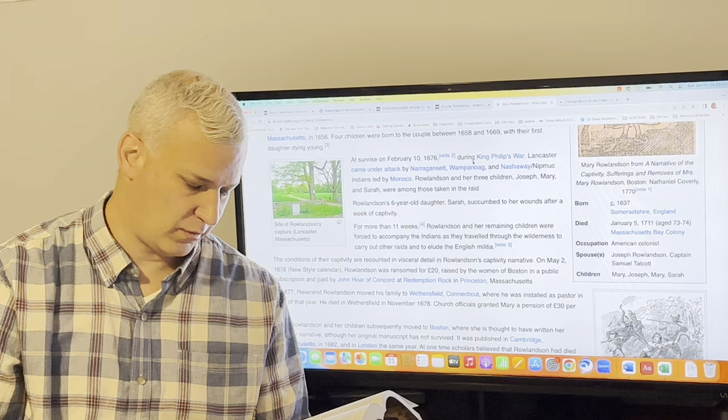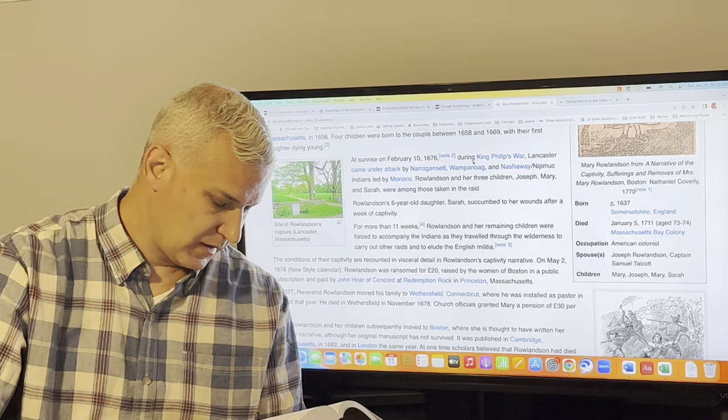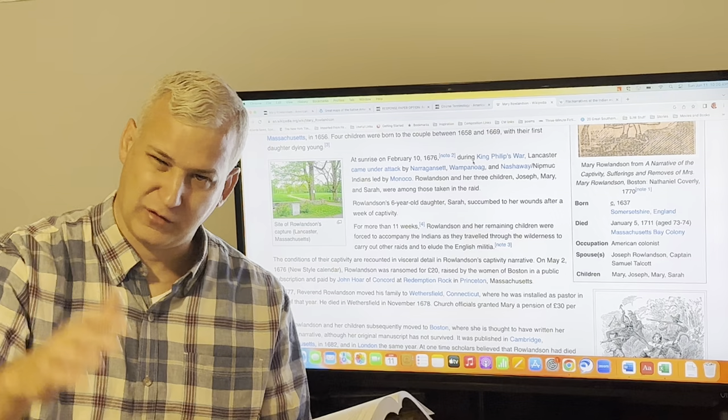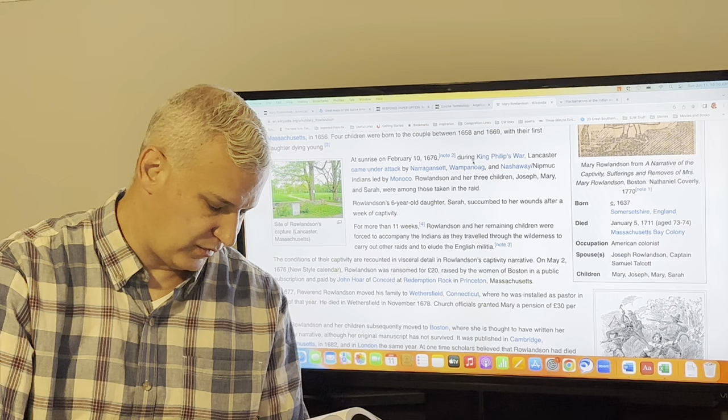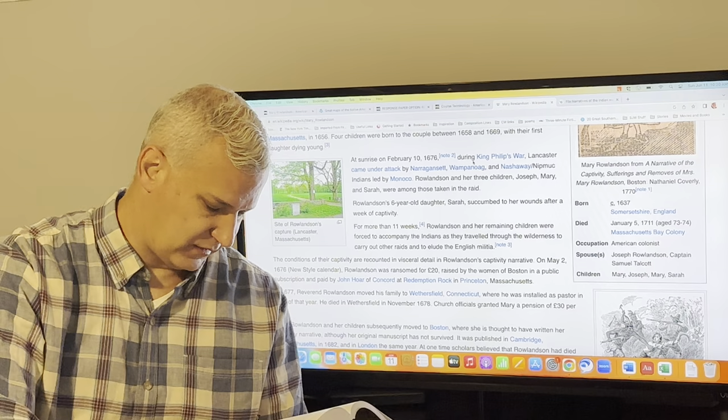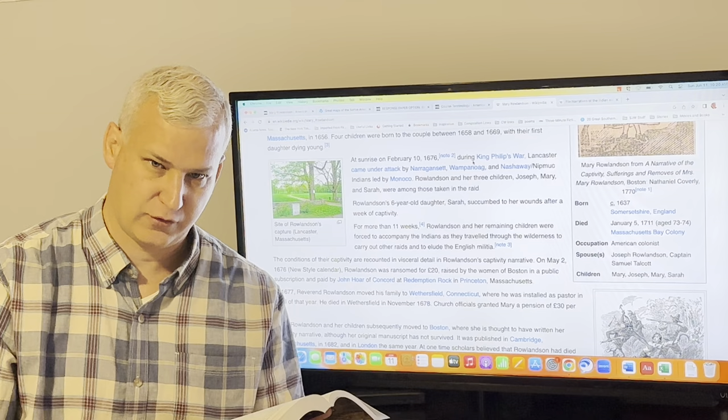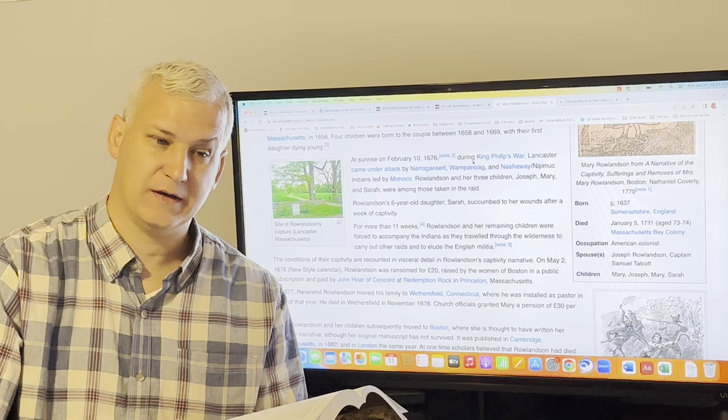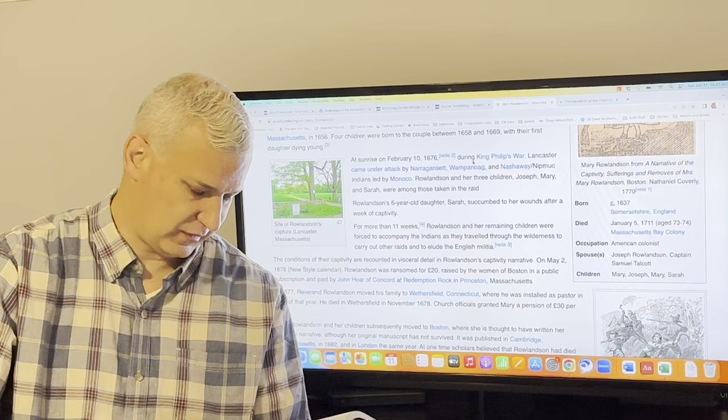She says one of the most striking moments of this, I cannot but take notice at how another time I could not bear to be in the room where any dead person, so she used to not want to be around dead people, couldn't stand it. I must and could lie down by my dead babe side by side all the night after. I have thought since of the wonderful goodness of God to me in preserving me in the use of my reason and senses, that I did not use wicked and violent means to end my own miserable life. One of the ways that you can read this book too is to sort of track her shock and trauma and post-traumatic stress. And here you see clearly her child dies and she sleeps with it all night and contemplates suicide and has to resist thoughts of killing herself.